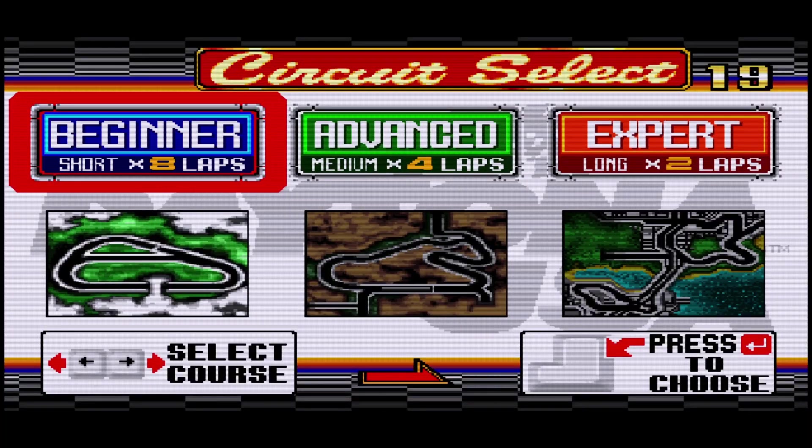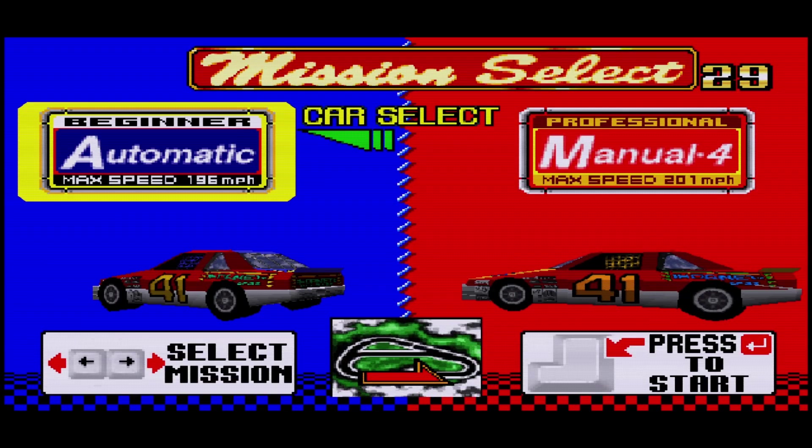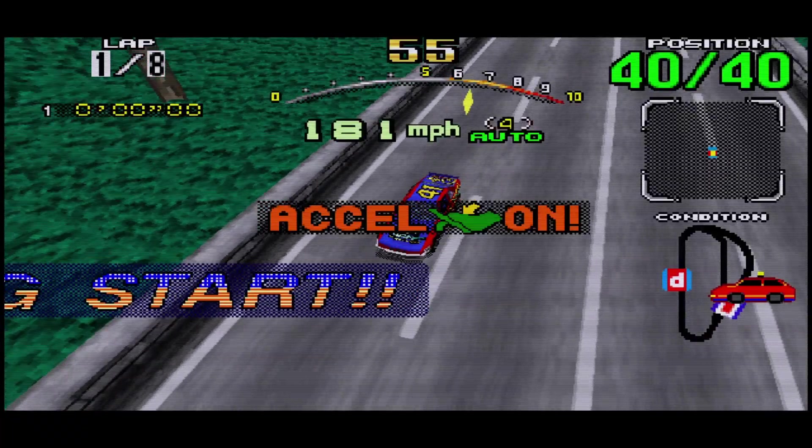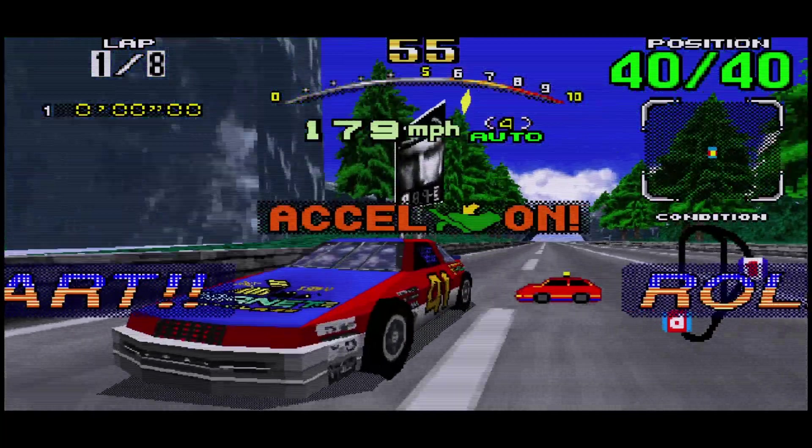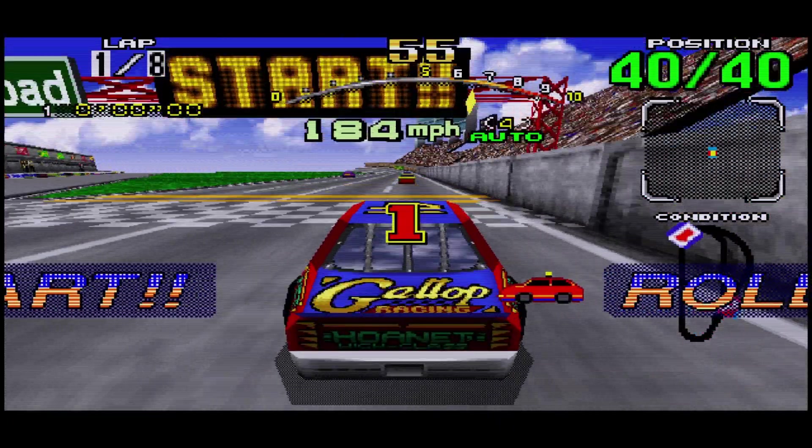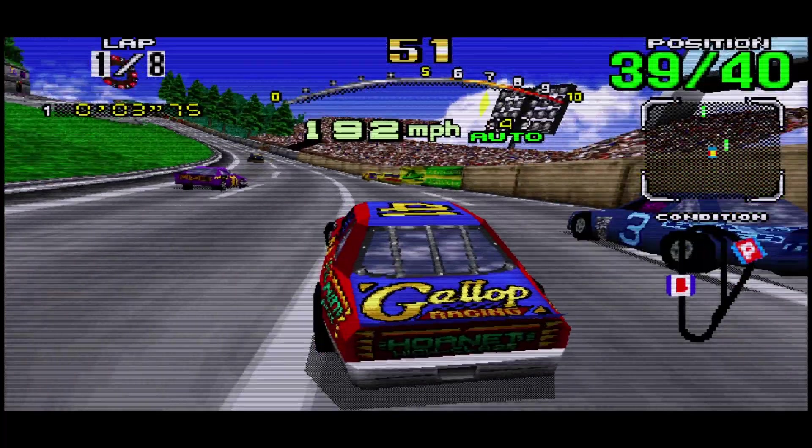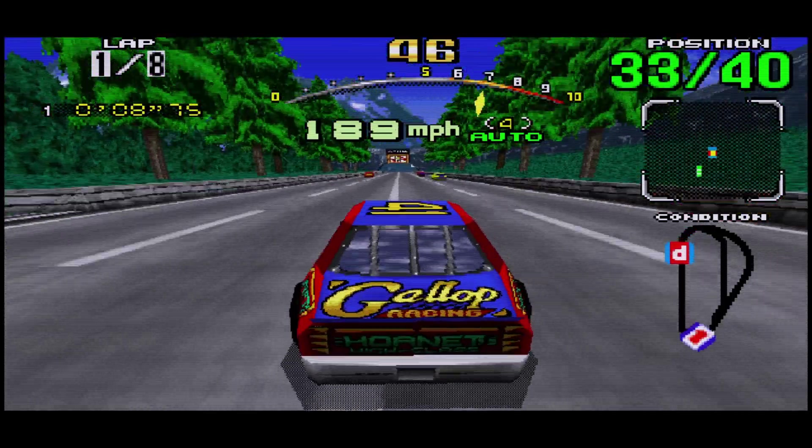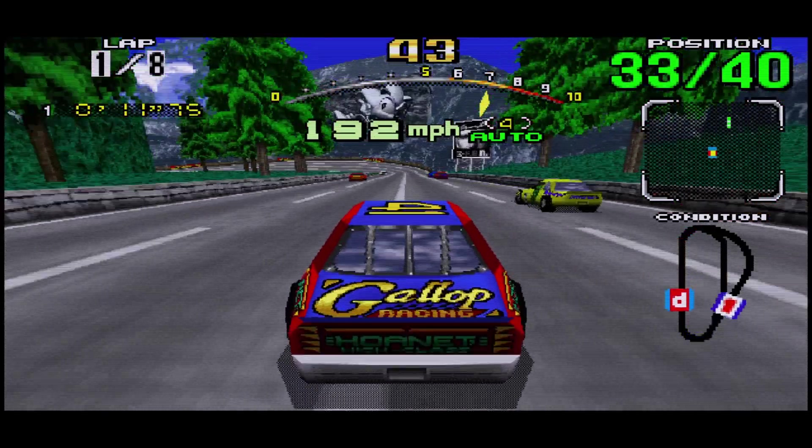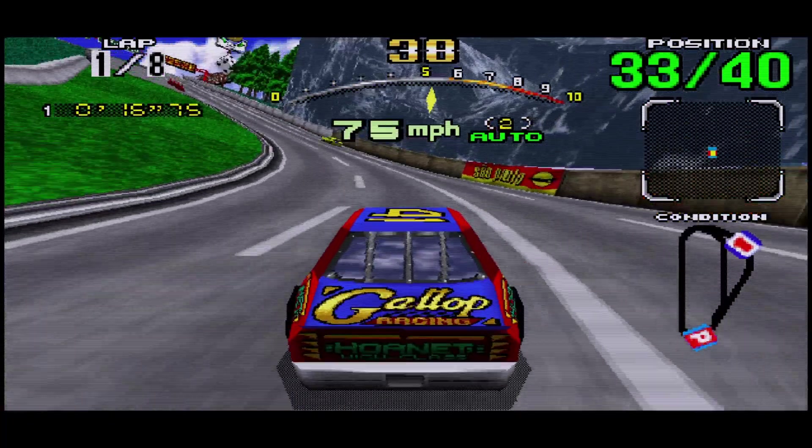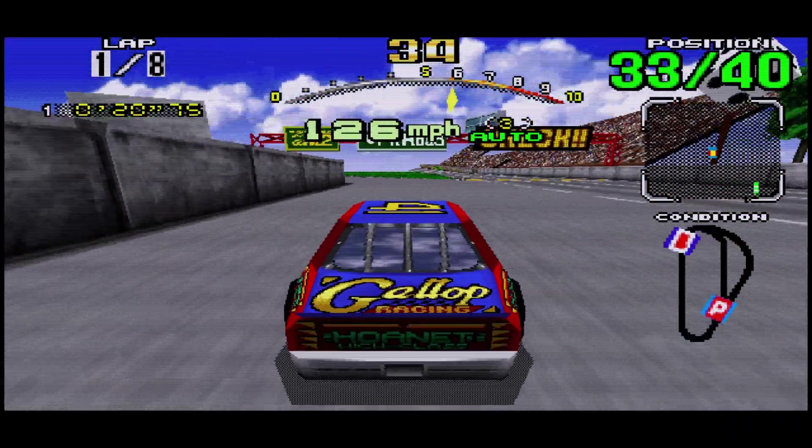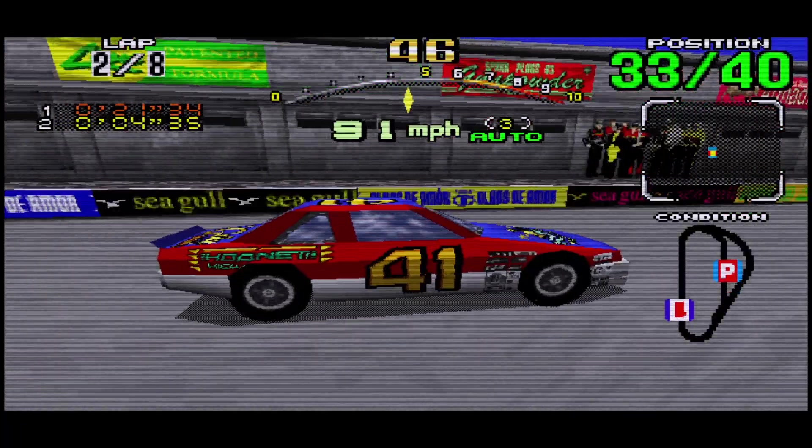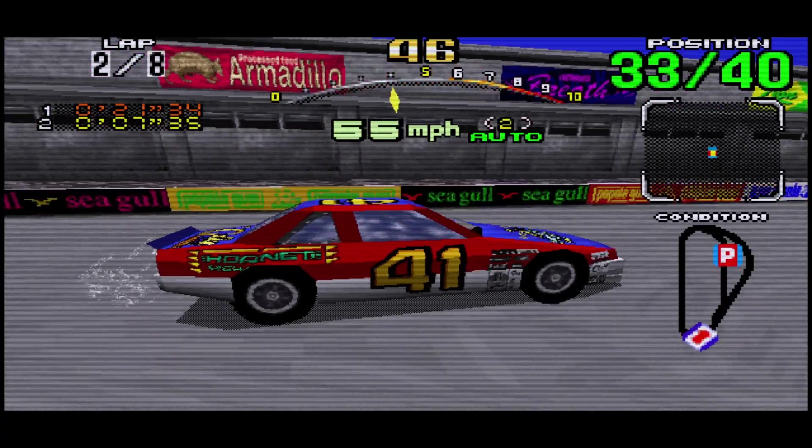And then we'll just run this for a little bit so you can see what it looks like with the scan lines. Please select the race to enter. Please choose manual or automatic. And then start your engine. Three, two, one, go.